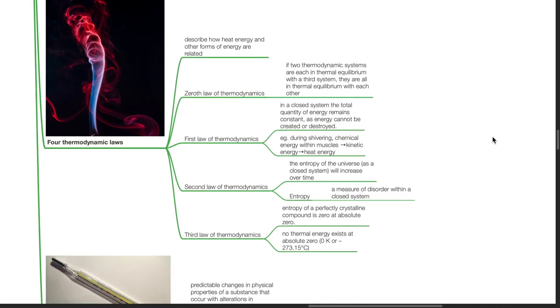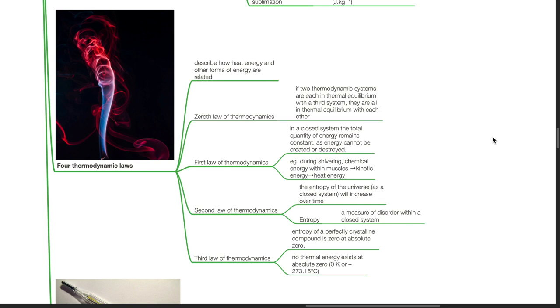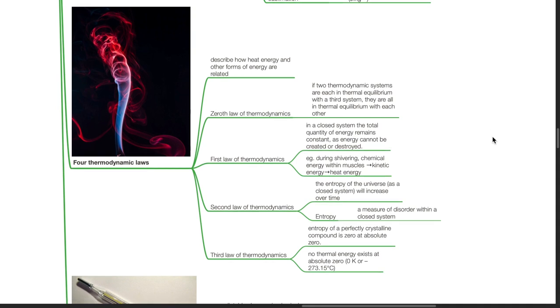The four thermodynamic laws describe how heat energy and other forms of energy are related. The zeroth law states that if two thermodynamic systems are in thermo-equilibrium with a third system, they are all in thermo-equilibrium with each other. The first law states that in a closed system the total quantity of energy remains constant, as energy cannot be created or destroyed. For example, during shivering, chemical energy within muscles is converted to kinetic energy which is converted to heat energy.